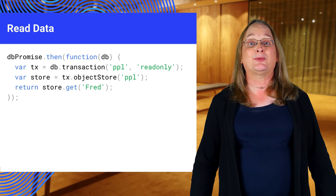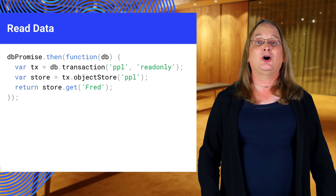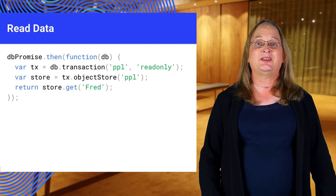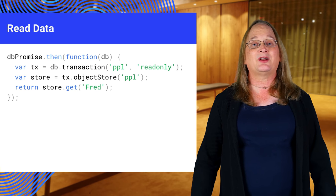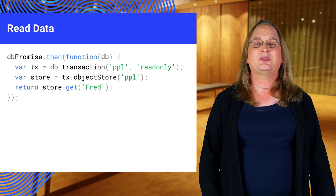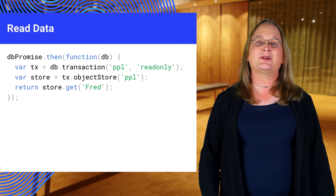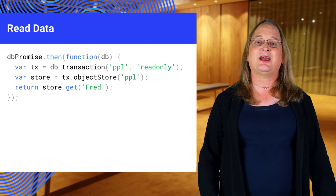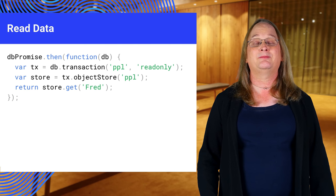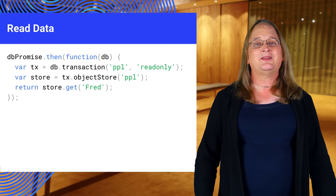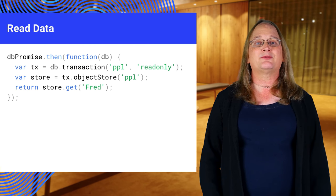Getting data is a bit simpler. Open a transaction and the object store, then call get. You don't have to wait for the transaction to complete as you're only reading.